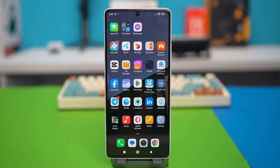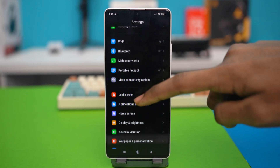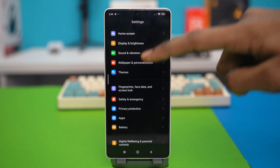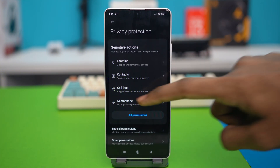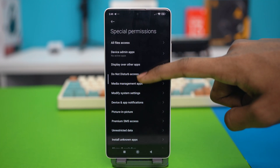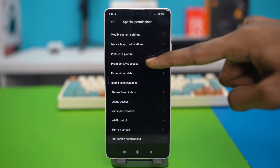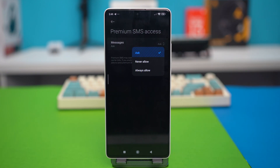So for solution 1, enable premium SMS access. To do this, open your phone settings, then scroll down and find the option called privacy protection and tap on it. Now scroll down and tap on special permissions. In here, find another option called premium SMS access and tap on it. Now you will find your messages app over here, and you will find three options like this.